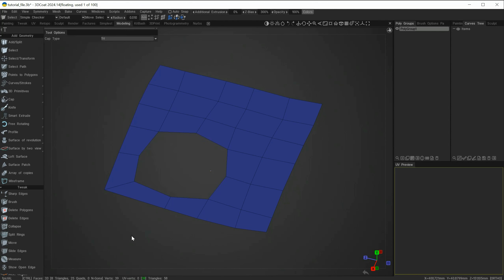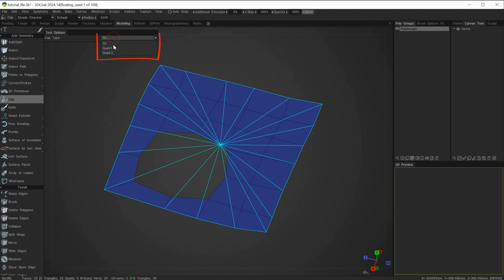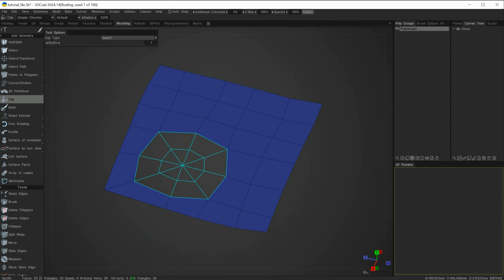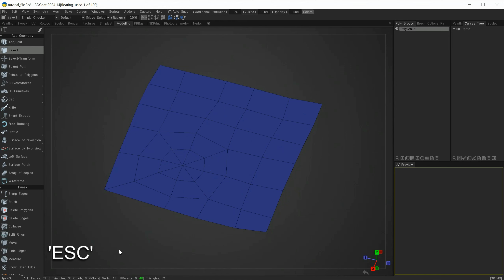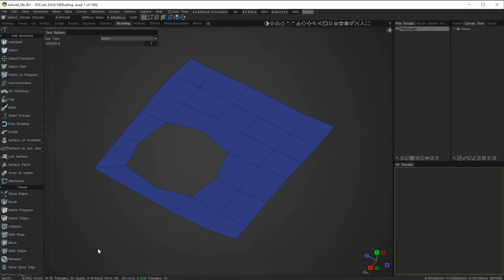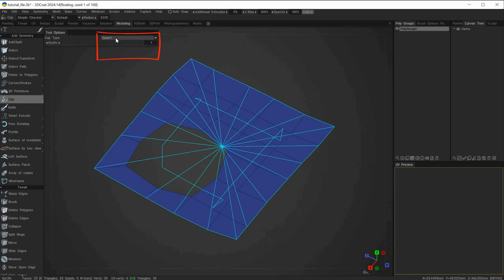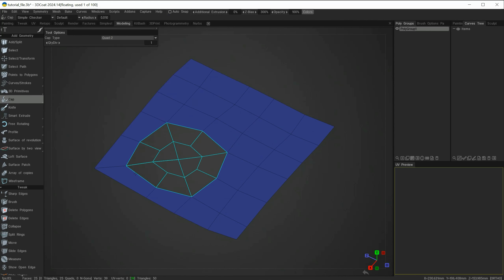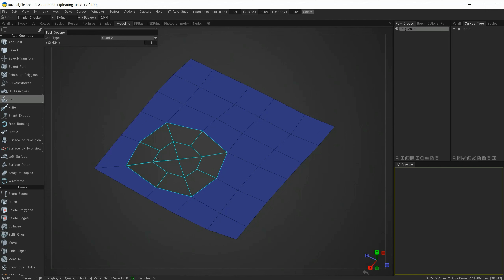Let's undo and go back to the CAP tool. This time I'll try Quad One and you can see when I roll over the area I need to fill, it gives me this result. Escape to drop the tool — that may be the result you're after. Let's undo. Holding down CAP again, try Quad Two — as I move around you can see it's trying to predict where I'm going to place this, spinning those central edges to make the topology I require.